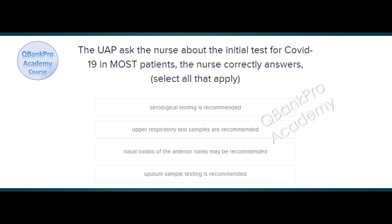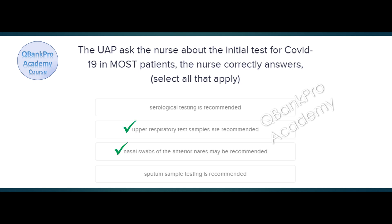The UAP asks the nurse about the initial test for COVID-19 in most patients. The nurse correctly answers — select all that apply. Serological testing is recommended. Upper respiratory testing samples are recommended. Nasal swabs of the anterior nares may be recommended. Sputum sample testing is recommended. The correct answer is upper respiratory test samples are recommended and nasal swabs of the anterior nares may be recommended.